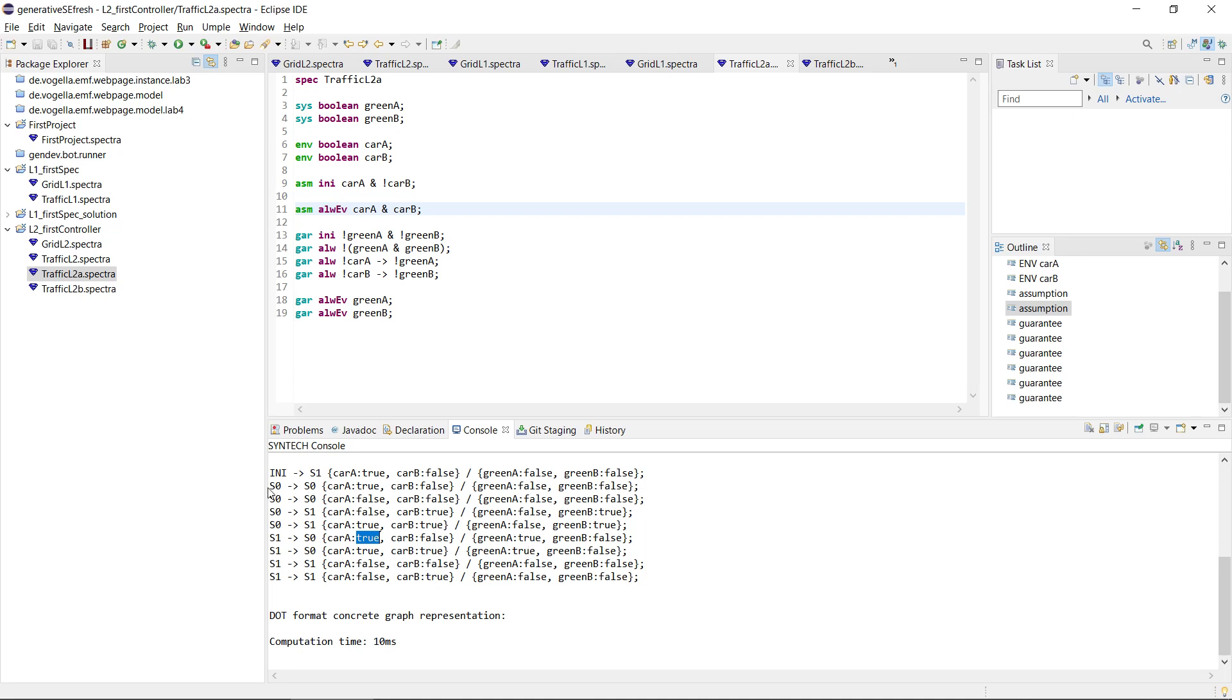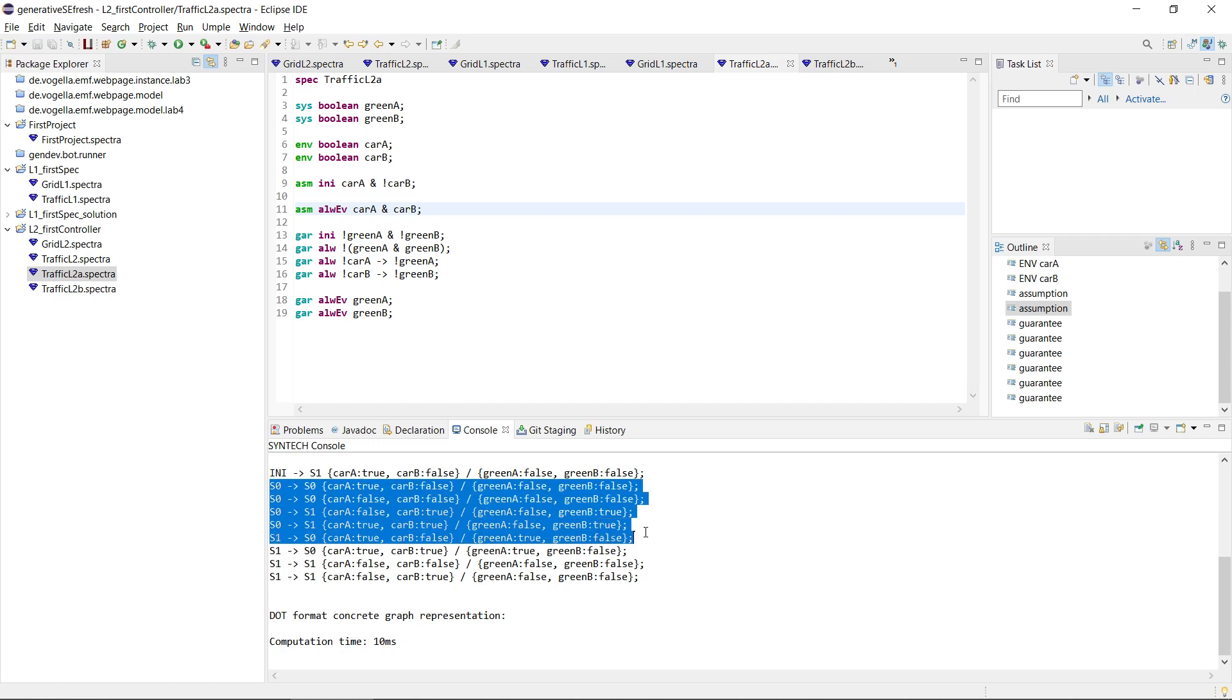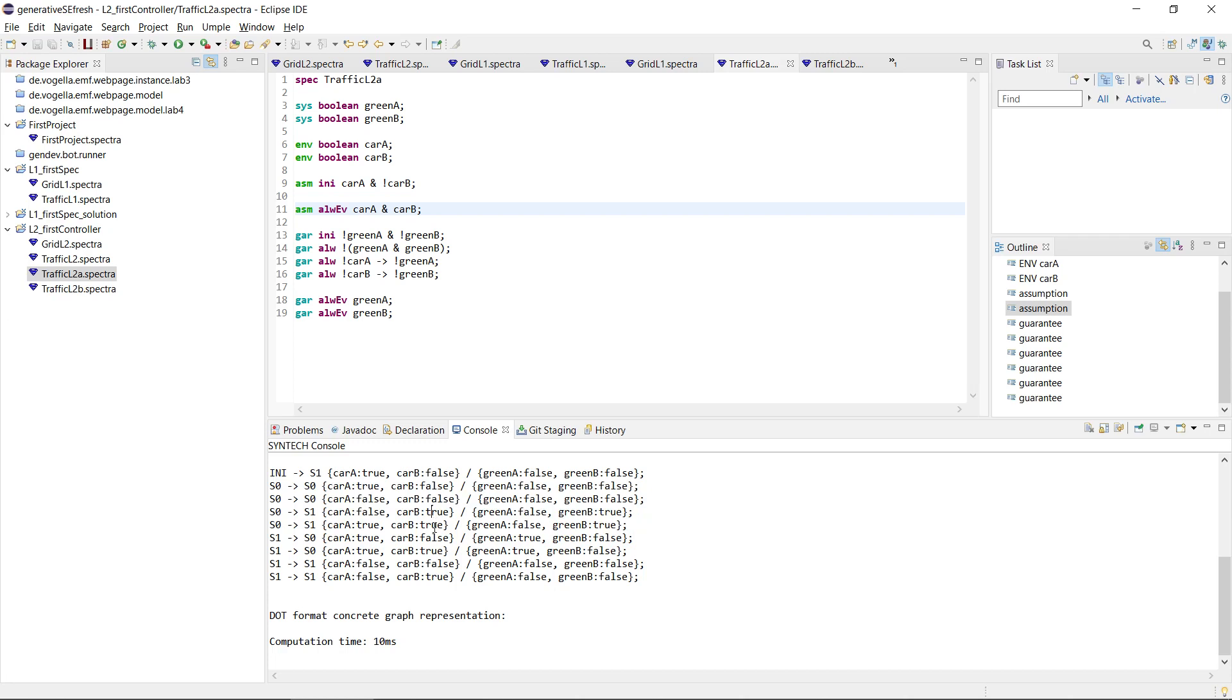And in S0 we basically do the same thing, but now we are waiting for a car for B. And only if there is a car for B, we set the light to true and then go back to S1.